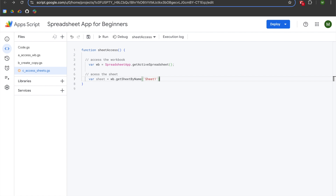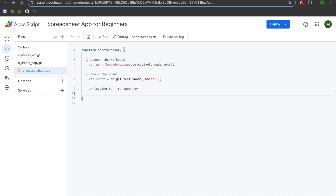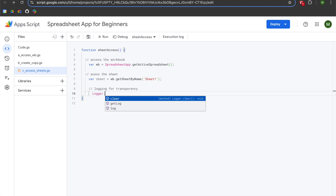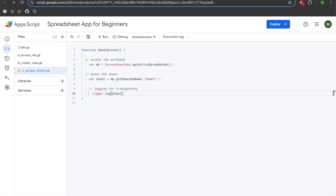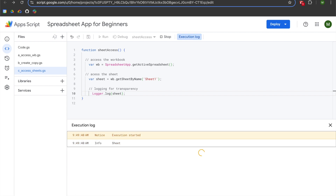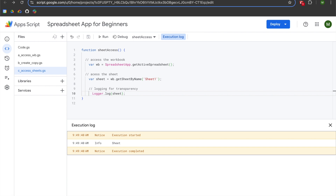We'll add a semicolon, hit enter twice, add two slashes for a comment, then write logger.log() passing our sheet variable. We'll add a semicolon to the end of our logger statement and then run our script. You'll see that we are returning a sheet in our console, which means that we have successfully accessed the sheet.